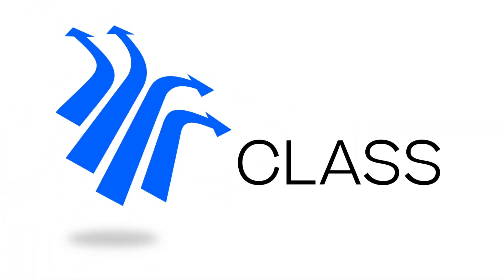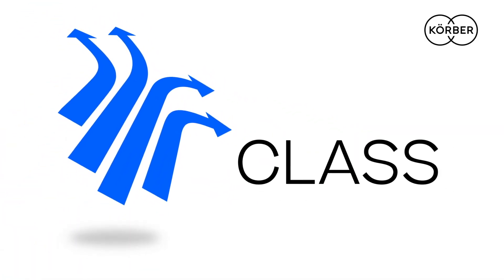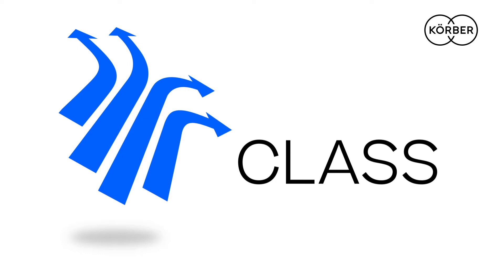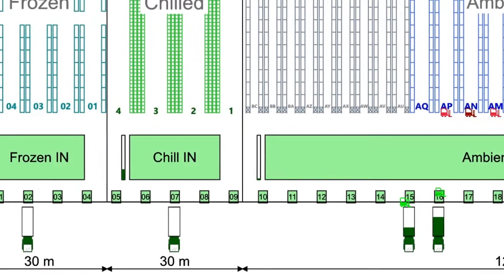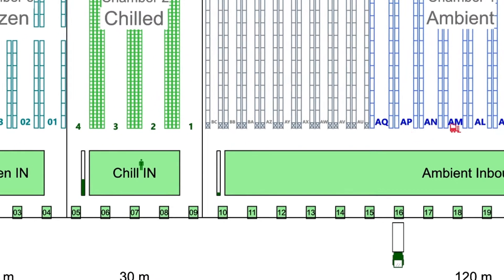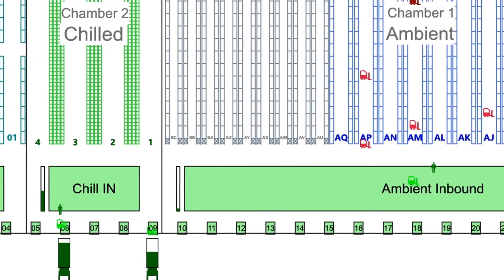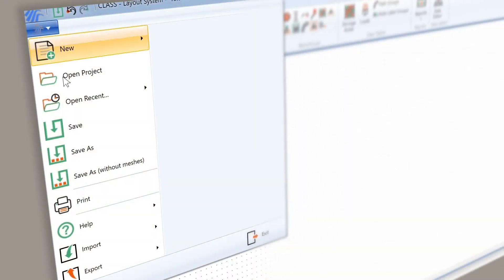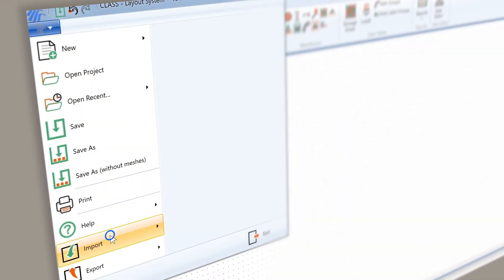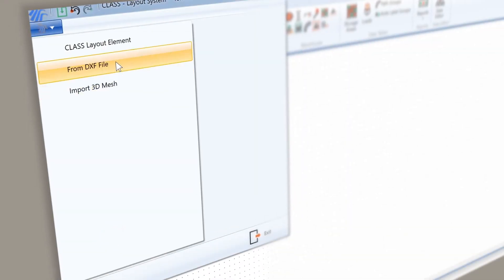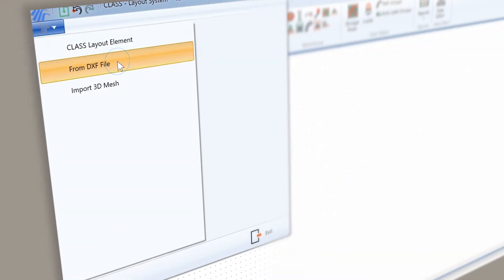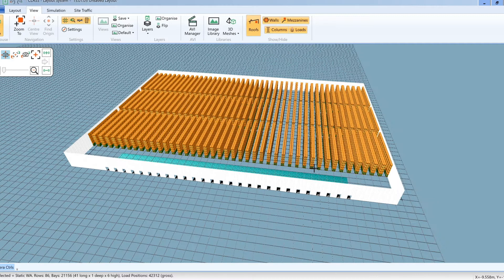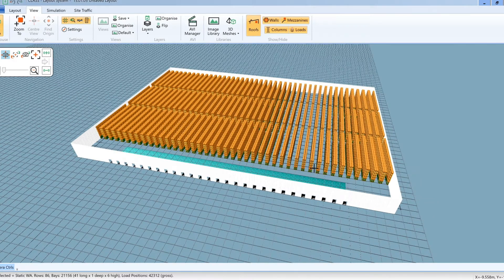Introducing K-Site Class, the leading warehouse design and simulation software from Kerber. We can import the drawing from a CAD file in DXF format, or we can use the warehouse-specific drawing tools within Class.